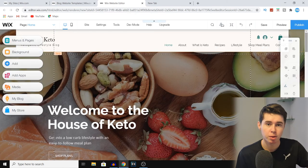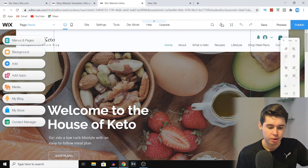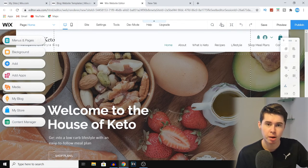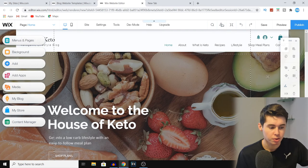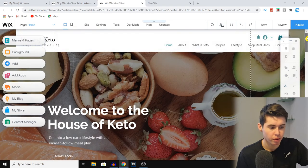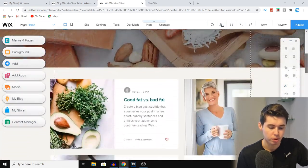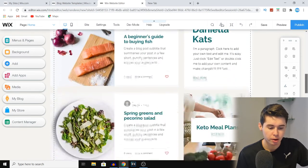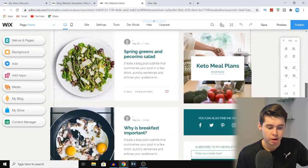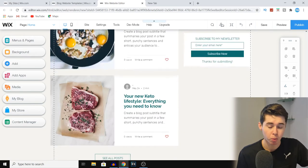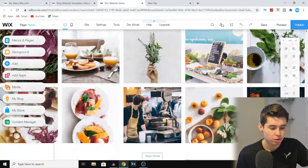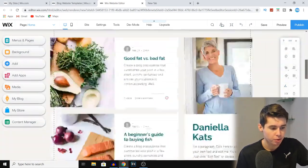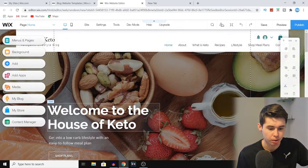And there we are inside the Wix editor. Once you go into that, this is what it looks like — this is basically where you can start customizing your entire website and blog. I can scroll down and show you what this keto diet blog template looks like, and I'm going to start customizing it to show you how that works.